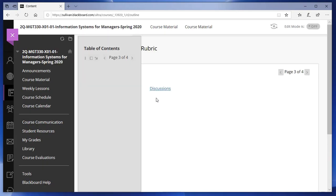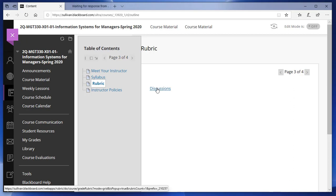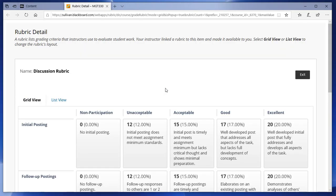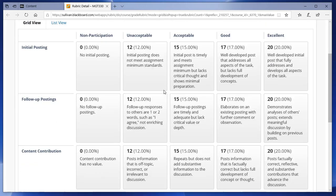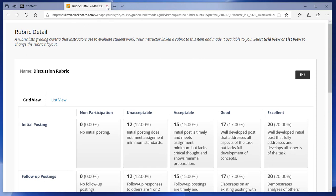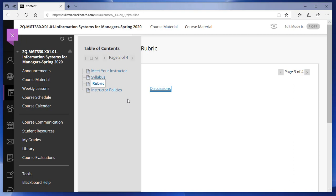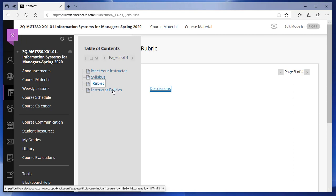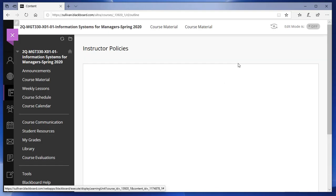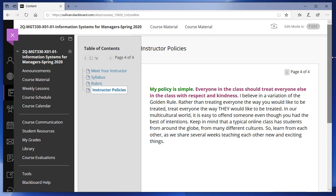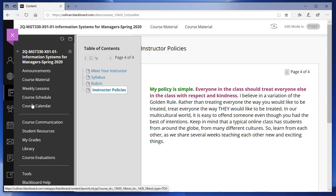This class also has a rubric — an educational term for how work is graded. Looking at the discussions rubric gives you a better idea of how things are graded and why you might lose points. Instructors may also post more specific grading information in an announcement. There's also an area for Instructor Policies, which — if present — will spell out the instructor's policies in detail. That's why Course Material is worth visiting after Announcements, the Course Schedule, and the Calendar.